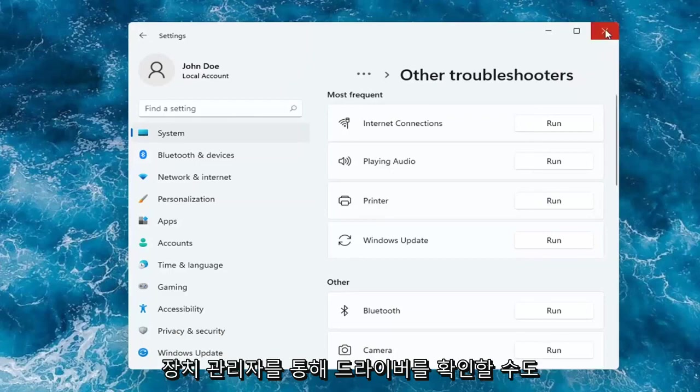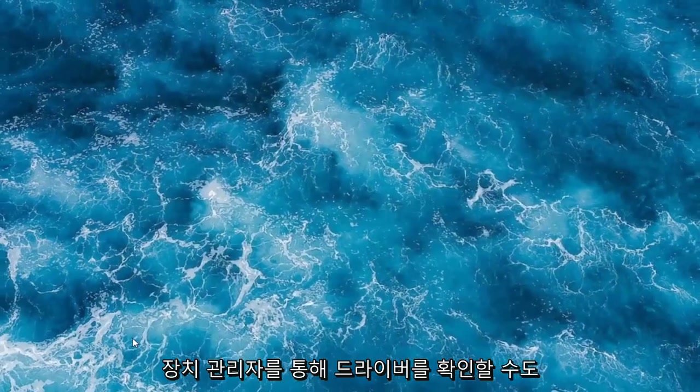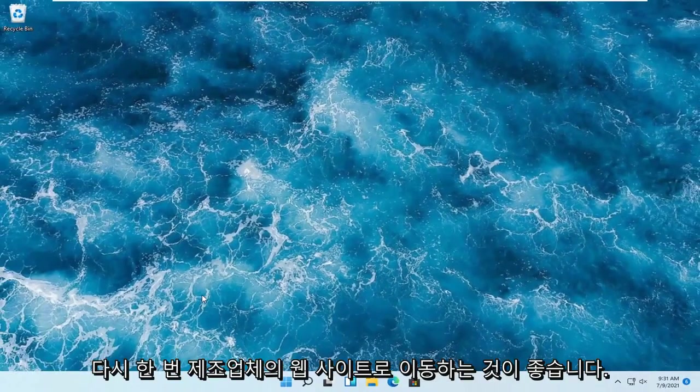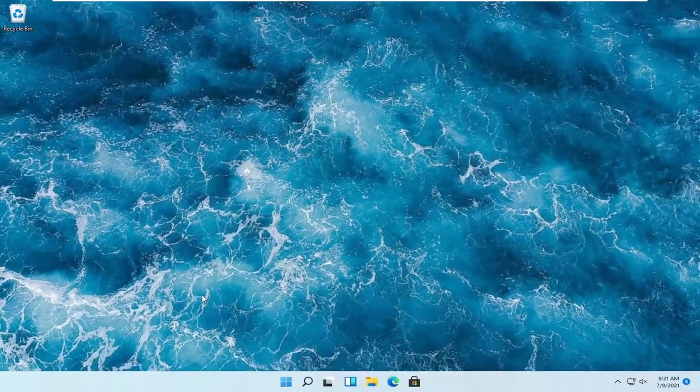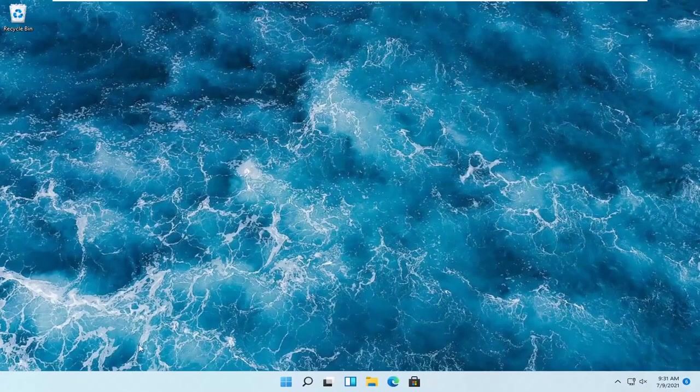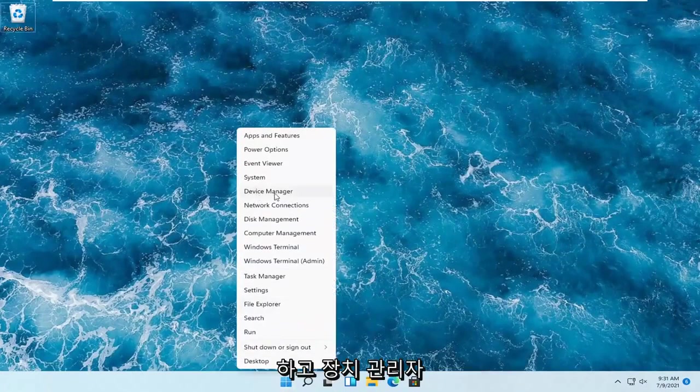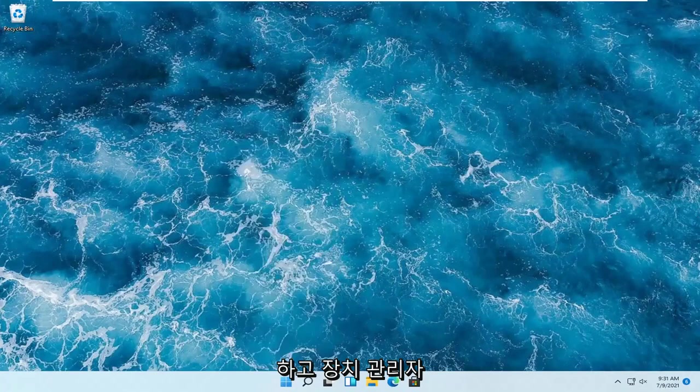But we can also check for drivers through device manager. But again, I would suggest going on to the manufacturer's website. But if you want to just do it through Windows here, you can just right-click on the start button and select device manager.